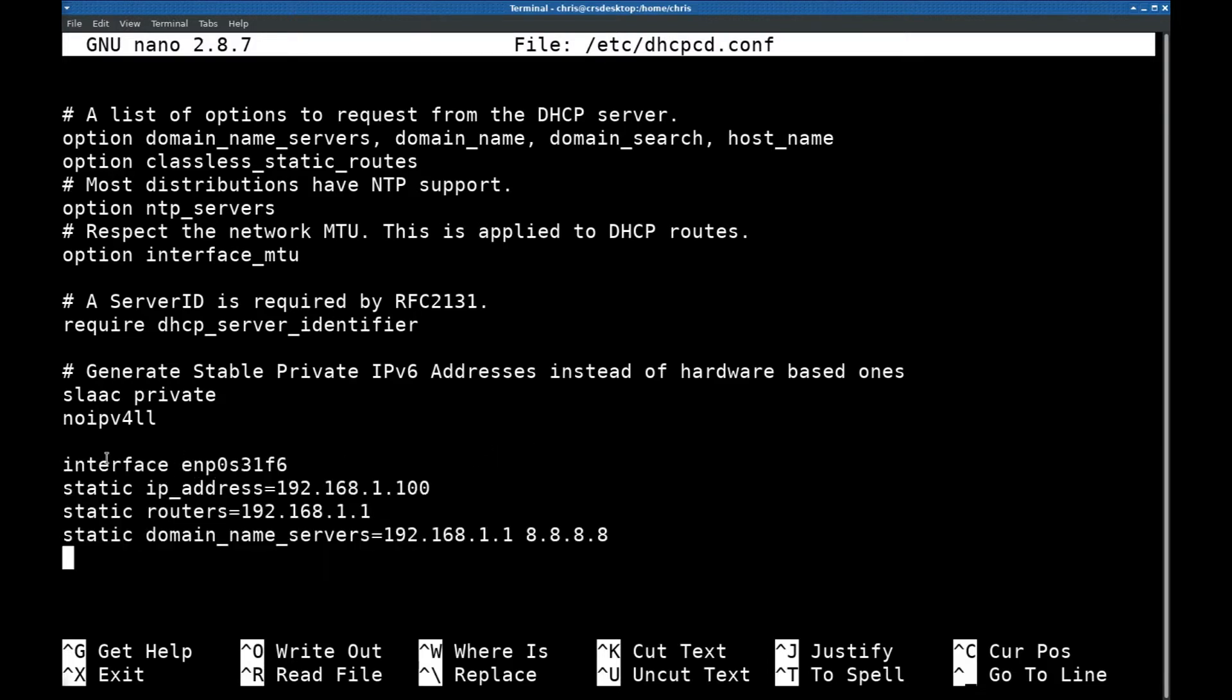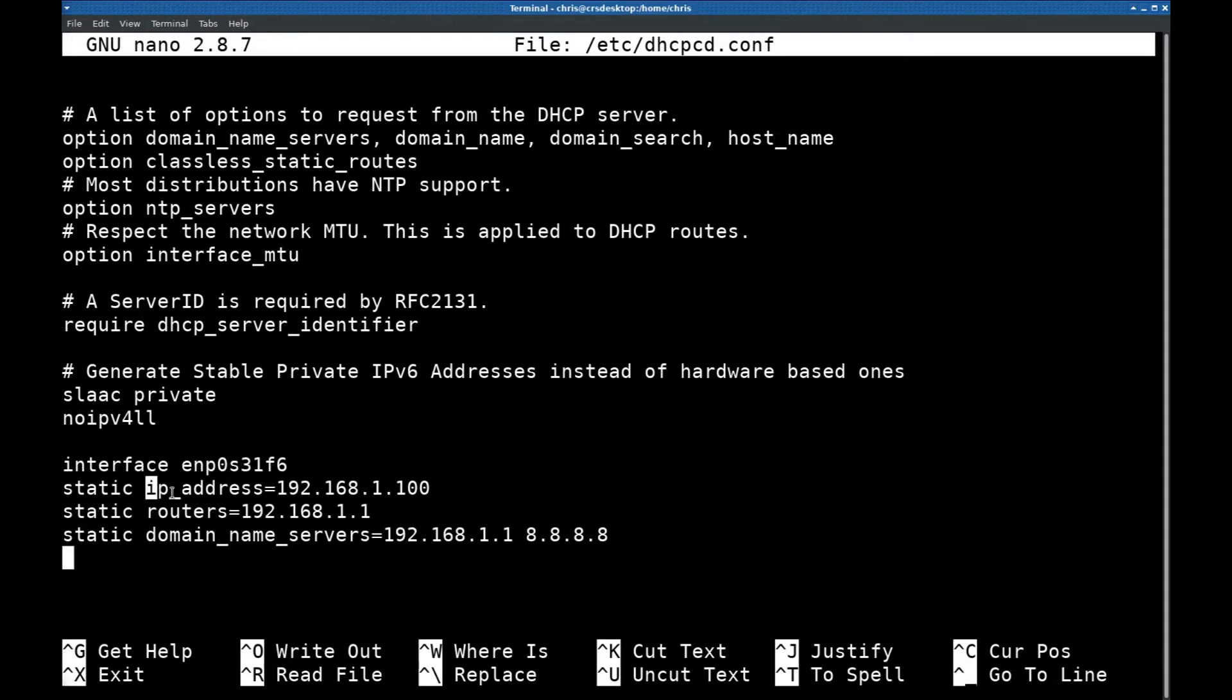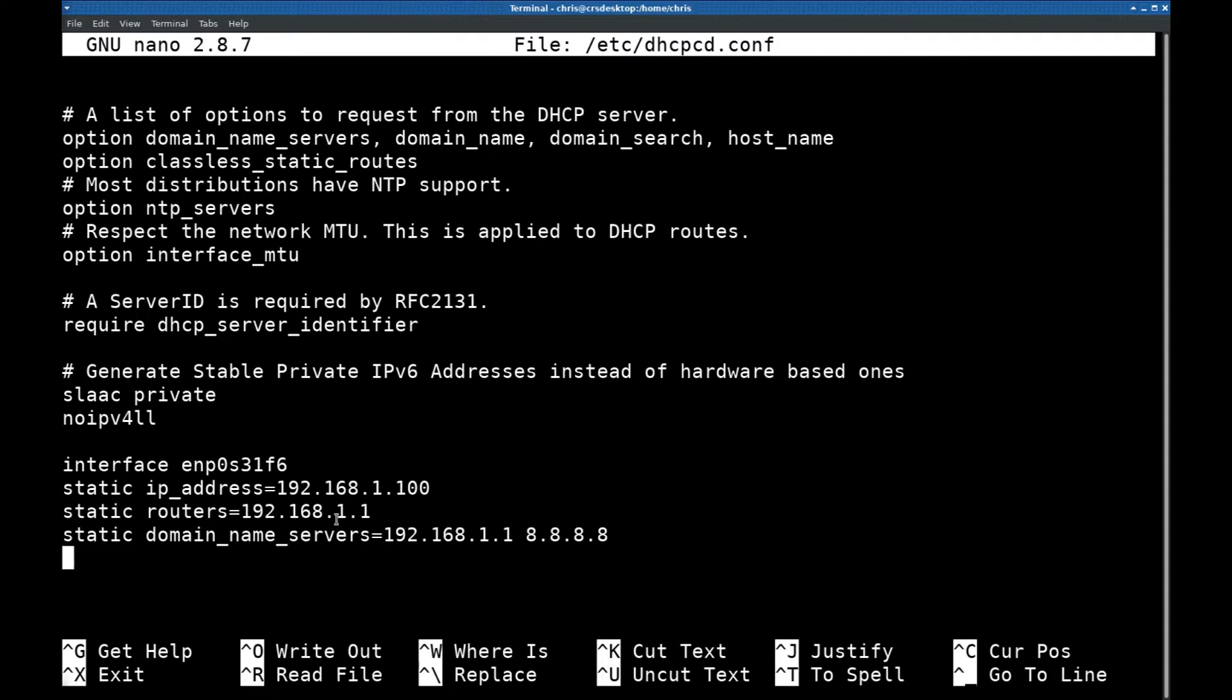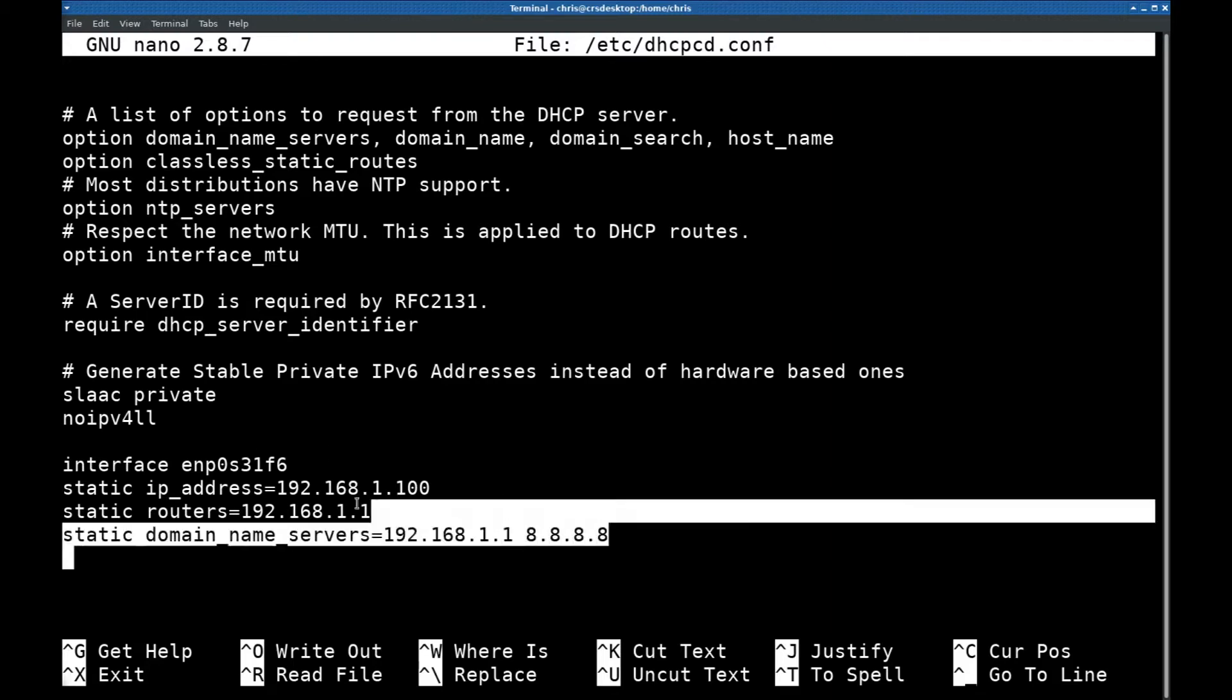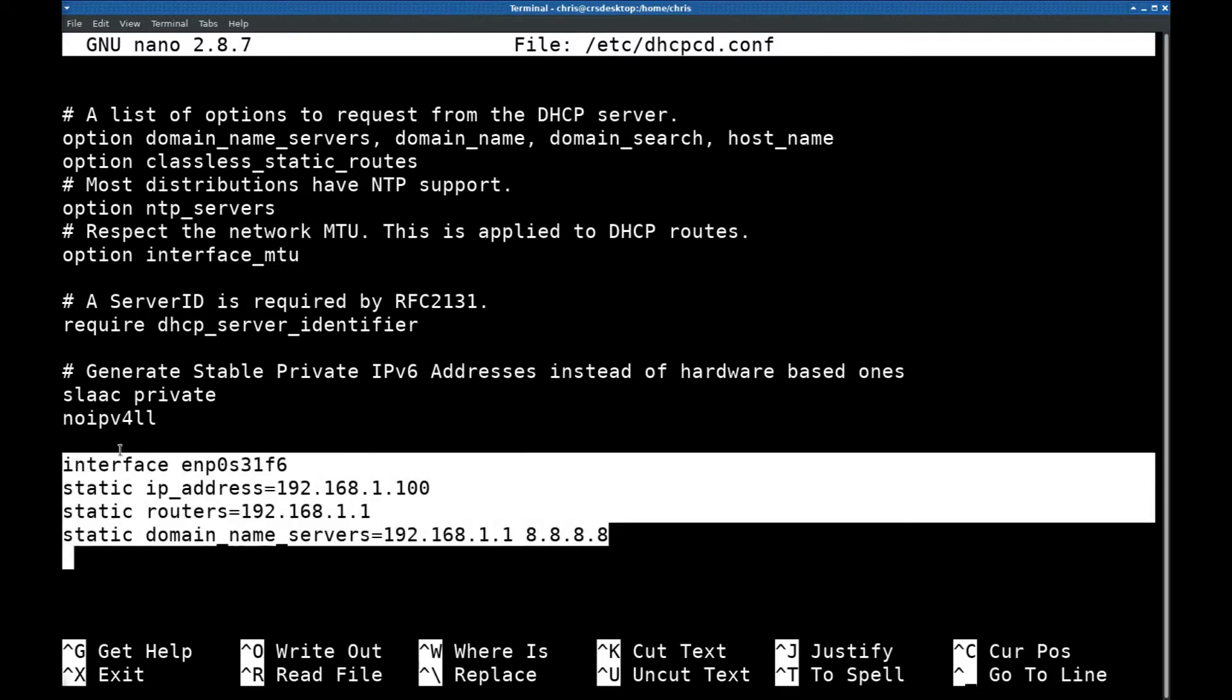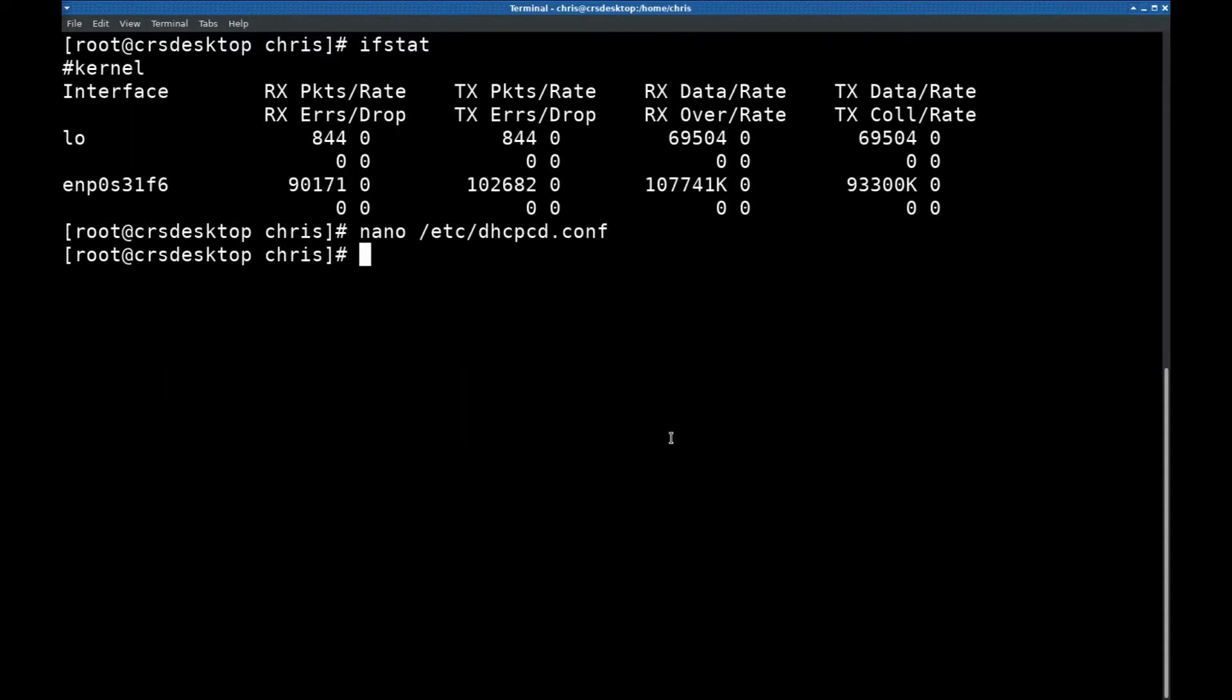Basically for interface ENP-OS31F6 I've given it a static IP address of 192.168.1.100, set the router to point to 192.168.1.1, and the domain name servers I've set up two of them. The first one is pointing back to the router, the other one is 8.8.8.8. Once you've added this text to this configuration file, save it and exit.